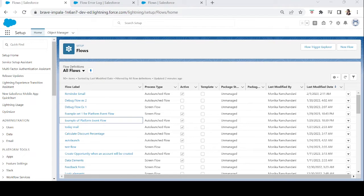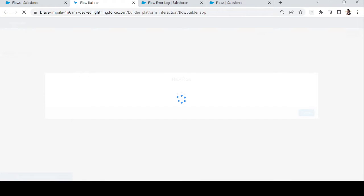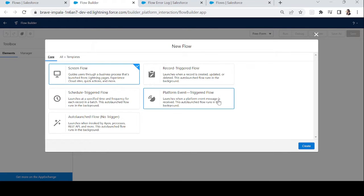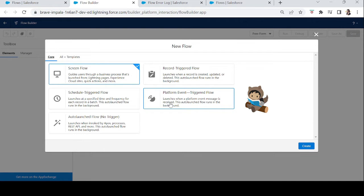Hi everyone! In today's episode we will learn about platform event flows. Let's create a new flow and understand how we can use them, what are the benefits, and what is the usage of platform event flows. It launches when a platform event message is received. This auto-launch flow runs in the background — every auto-launch flow runs in the background.